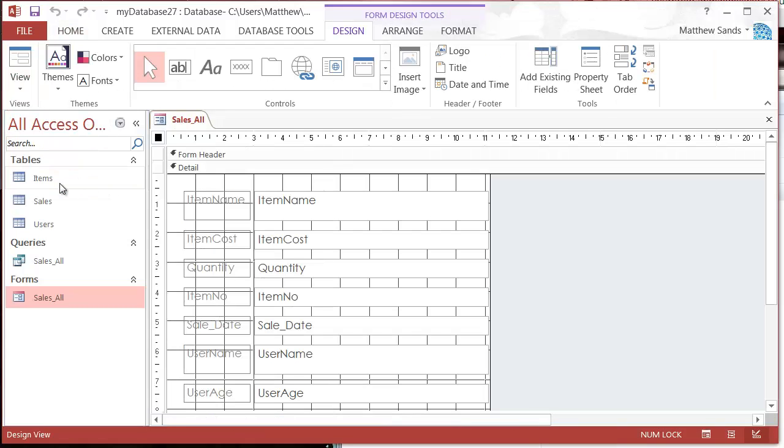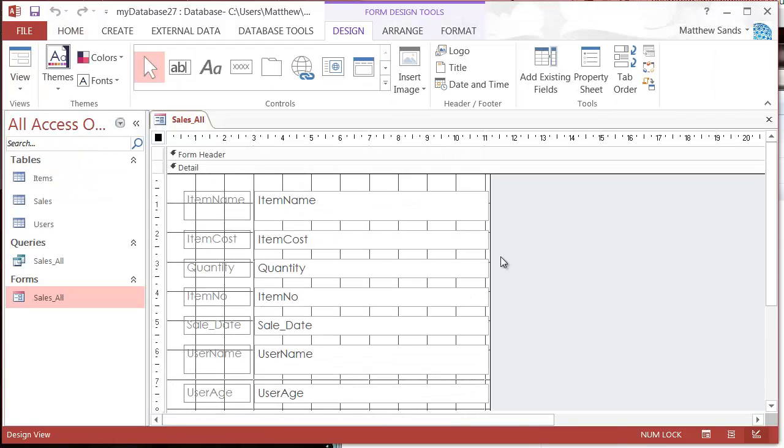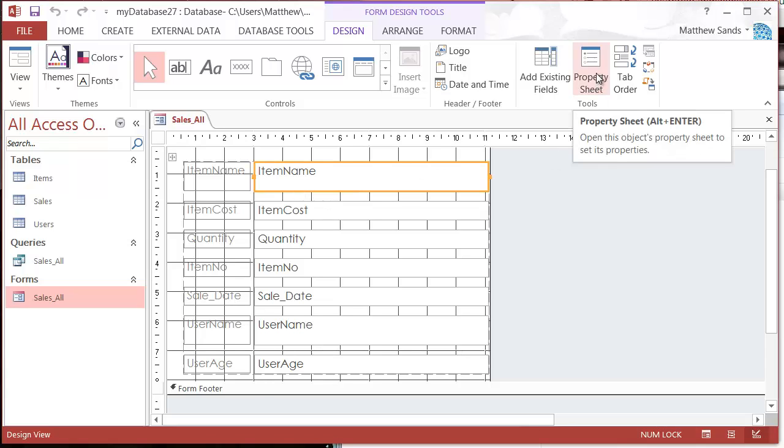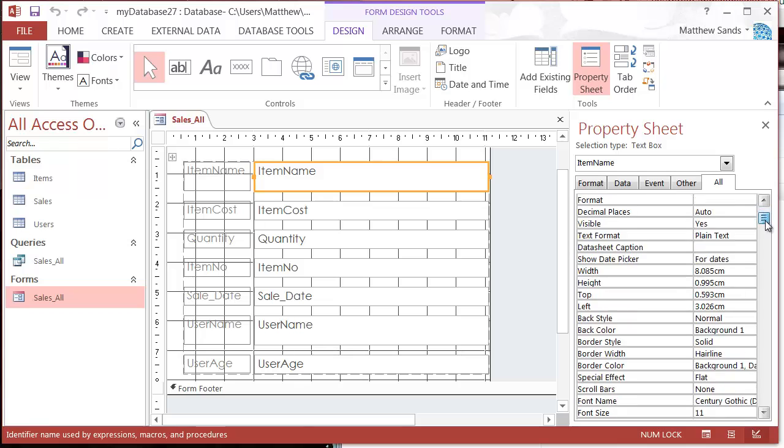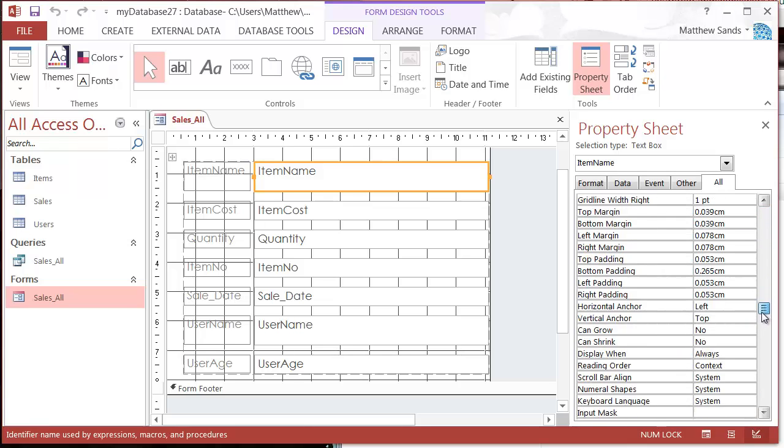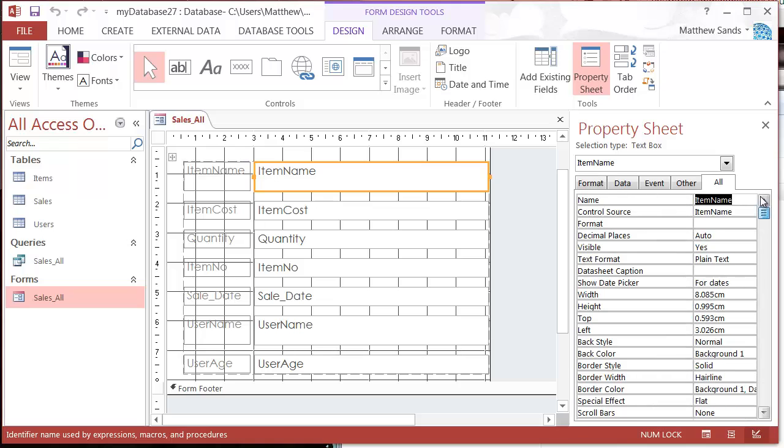So click on view and design view, and I'm going to select my item name. Then I'm going to click on the property sheet up here, or I can press Alt and Enter. This gives me a whole huge list of properties, and we'll go into these in more detail. But for now, the one that I want to use is whether or not it's enabled.